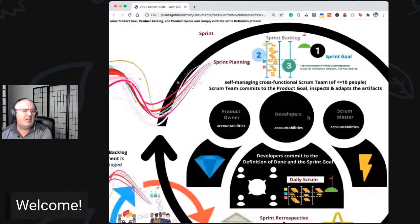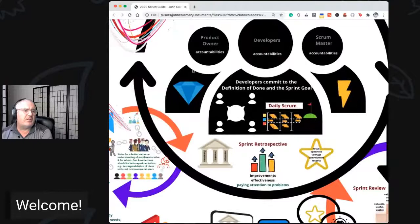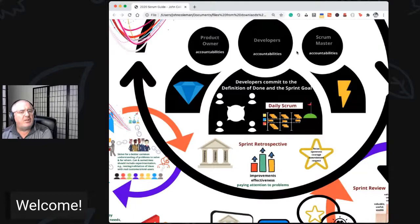In the 2020 Scrum Guide there are now accountabilities instead of roles. You have the product owner accountability — maximizing value — the developers committing to the sprint goal and delivering value as part of the Scrum team. The Scrum Master for the first time is now on the hook for the effectiveness of the Scrum team, which is interesting: a self-managing team, but the Scrum Master is responsible for the team's effectiveness.